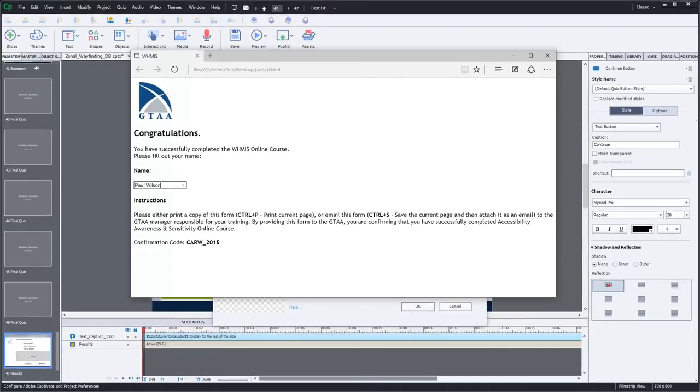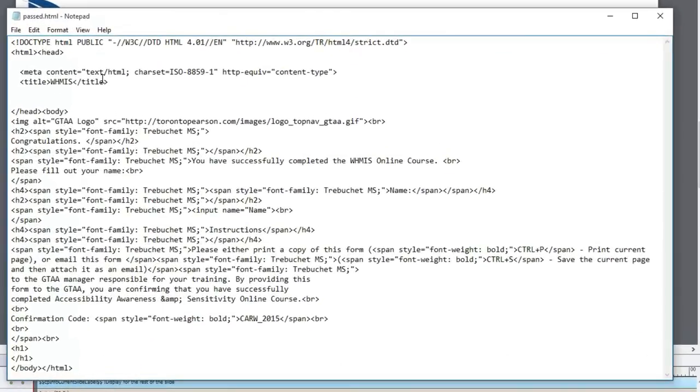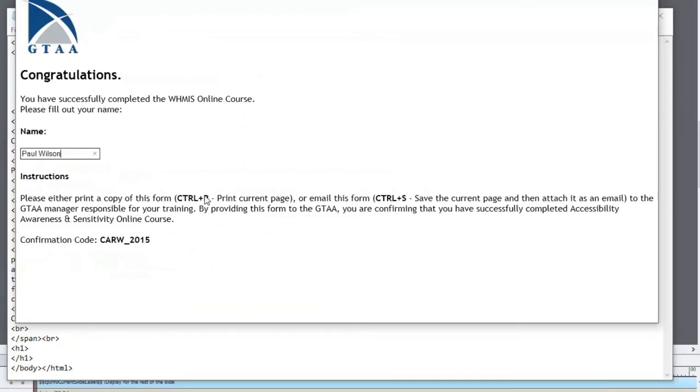So it's basically an HTML file. It contains just some formatting to bold certain things and to put a graphic on the top there to indicate which company it's for. Quite frankly, the confirmation code that you saw on the end of the page was just something I made up. It was the year and the code that represented the course.